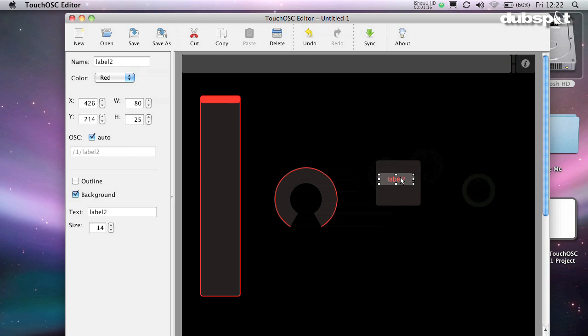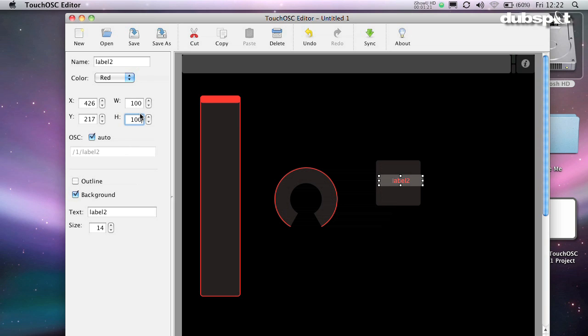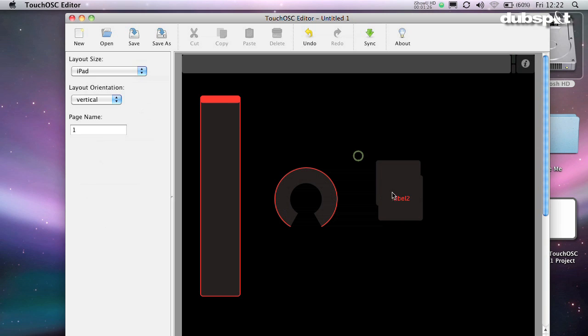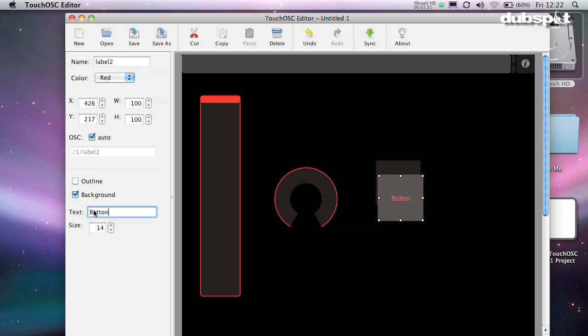Labels don't send any information anywhere. They just allow you to label things. You can put them directly on top of buttons as overlays. Make sure they are on the top layer so you can see them. Use a secondary click to do this. I usually turn background off and sometimes turn outline on.